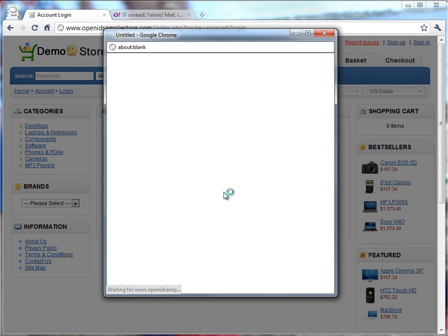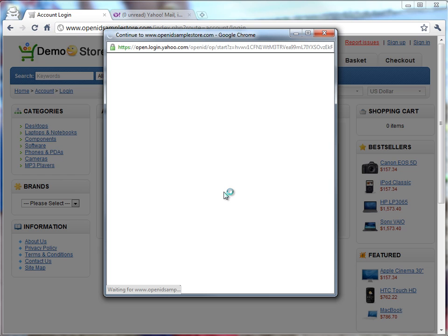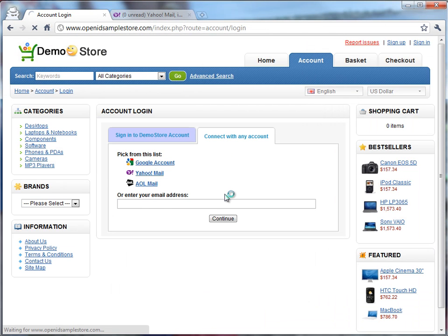If they do that, Yahoo will determine that they've previously confirmed they want to visit this site, and they'll immediately be connected back into this site.